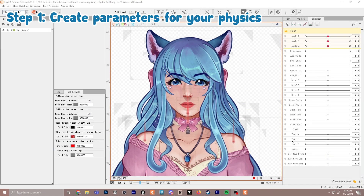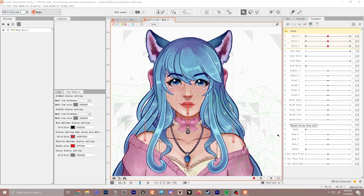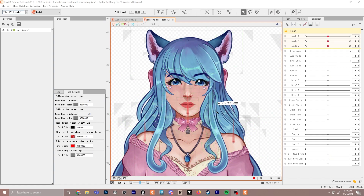The first step for creating physics for your character is to make parameters that are going to control the physics, so you have to decide what is going to be moving. The first thing we're going to focus on is just the front hair, the front bangs. For hair it's usually split into your front bang section, middle of the hair, and then your back — or technically side hair. So front hair, side hair, back hair are usually the different types of physics you're going to end up doing for hair.